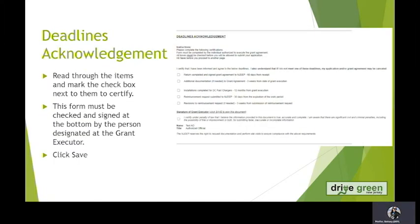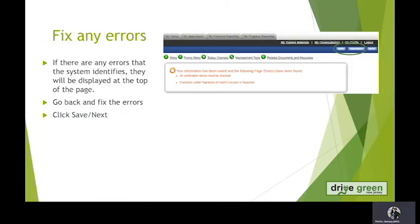You are now in the Deadlines Acknowledgement form, which identifies all of the deadlines associated with our program. Please read through the items and have the grant executor mark the check box next to them to certify. When completed, please hit the Save button to sign. If any errors pop up, please go back and fix the errors and then click Save Next.